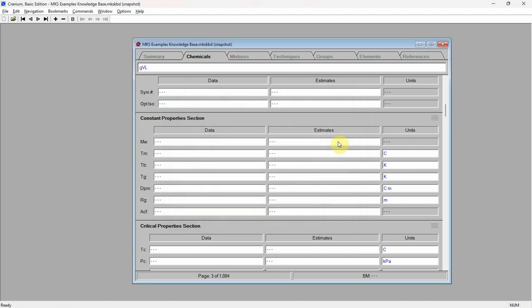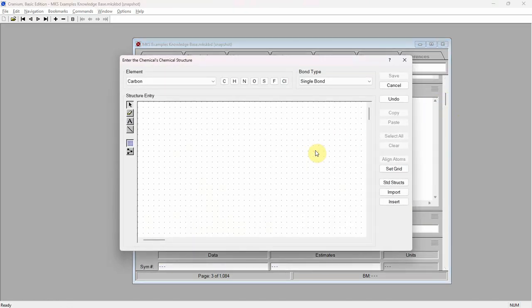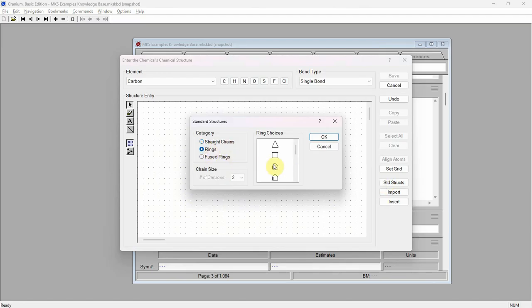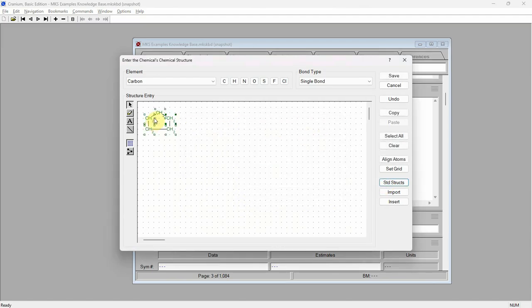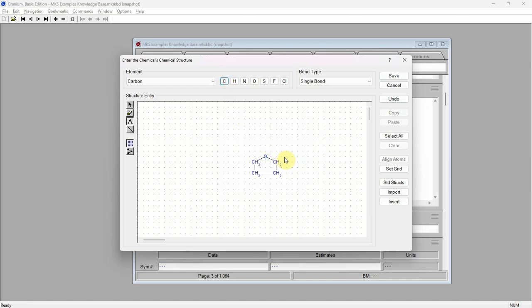Again, scroll to the chemical structure section. Click on the structure field and enter gamma-valerolactone's molecular structure in the editor. Start with a cyclopentane ring. Change the top carbon to an oxygen. Add a methyl group and an oxygen atom, double bonded to the ring. Press the save button.